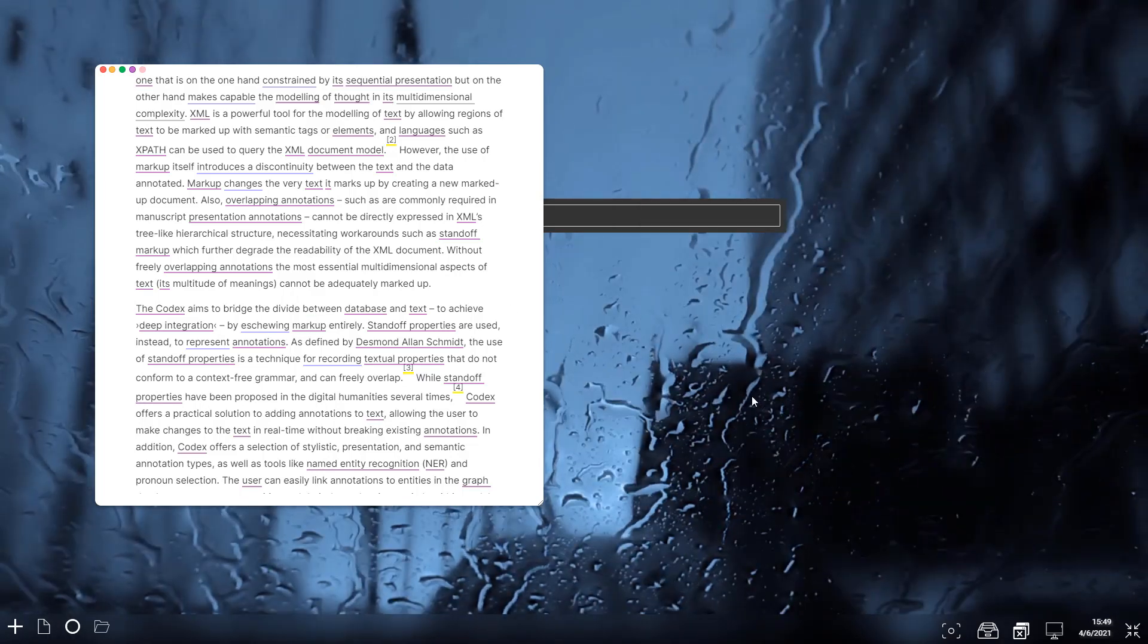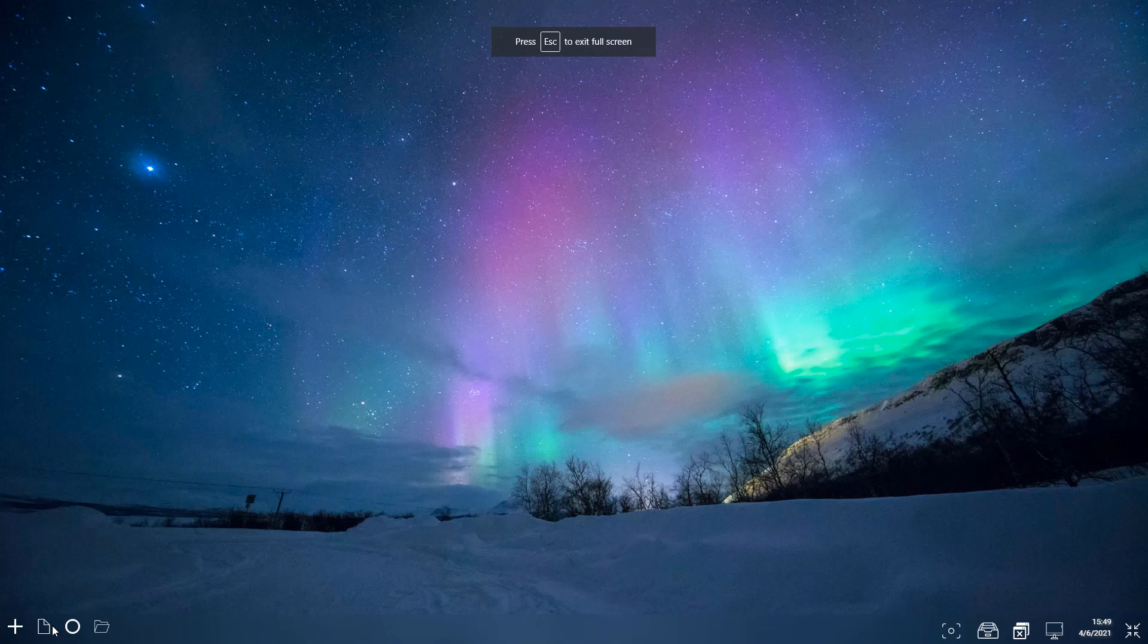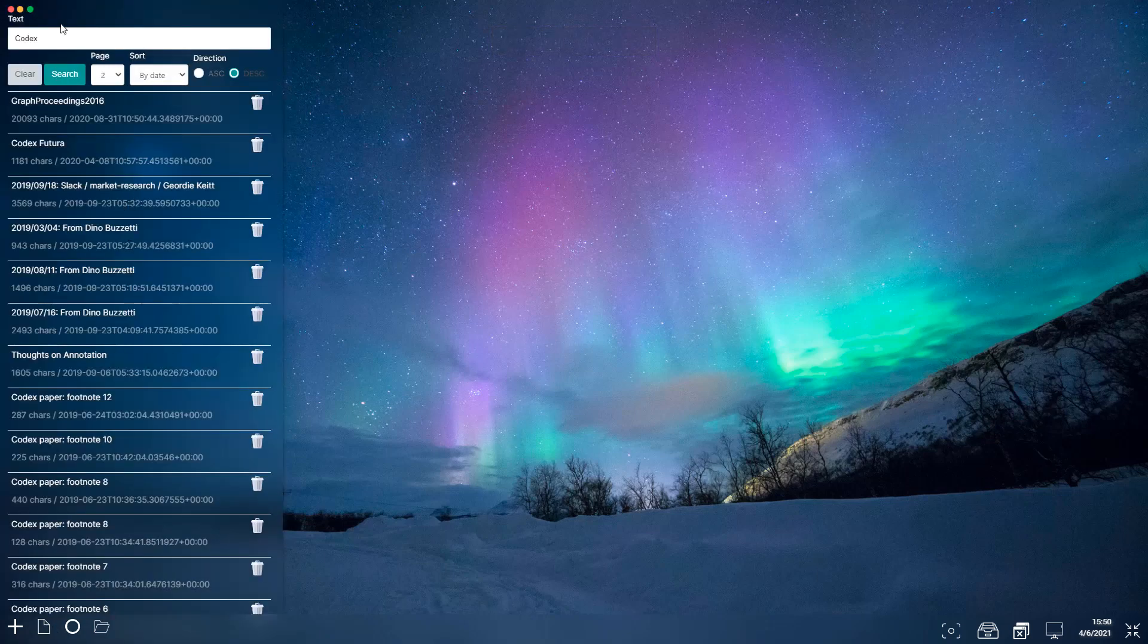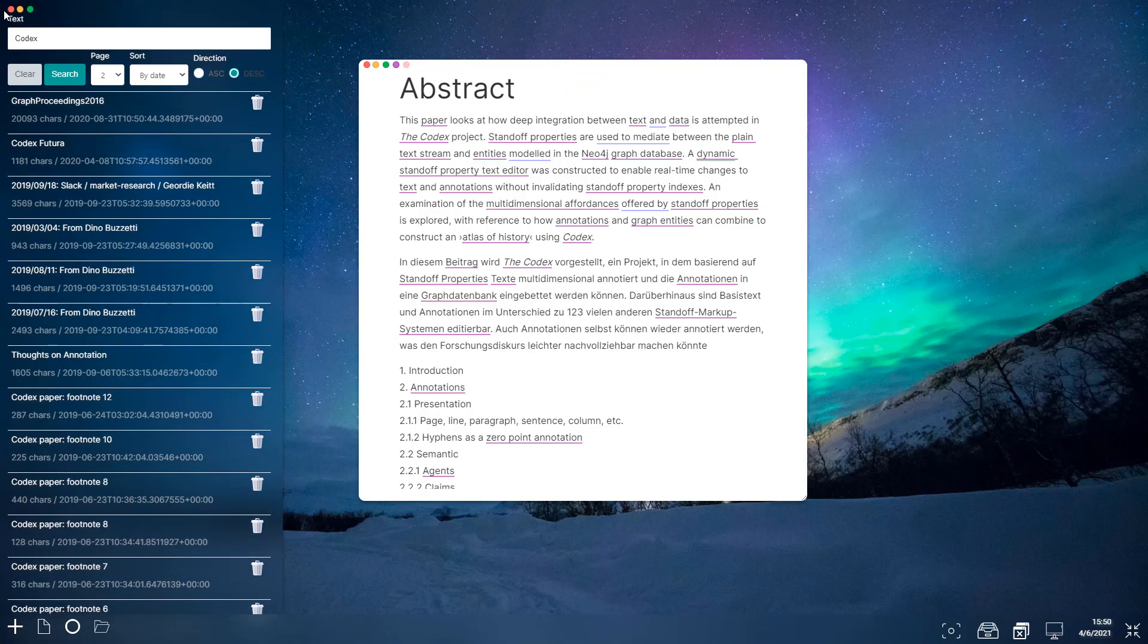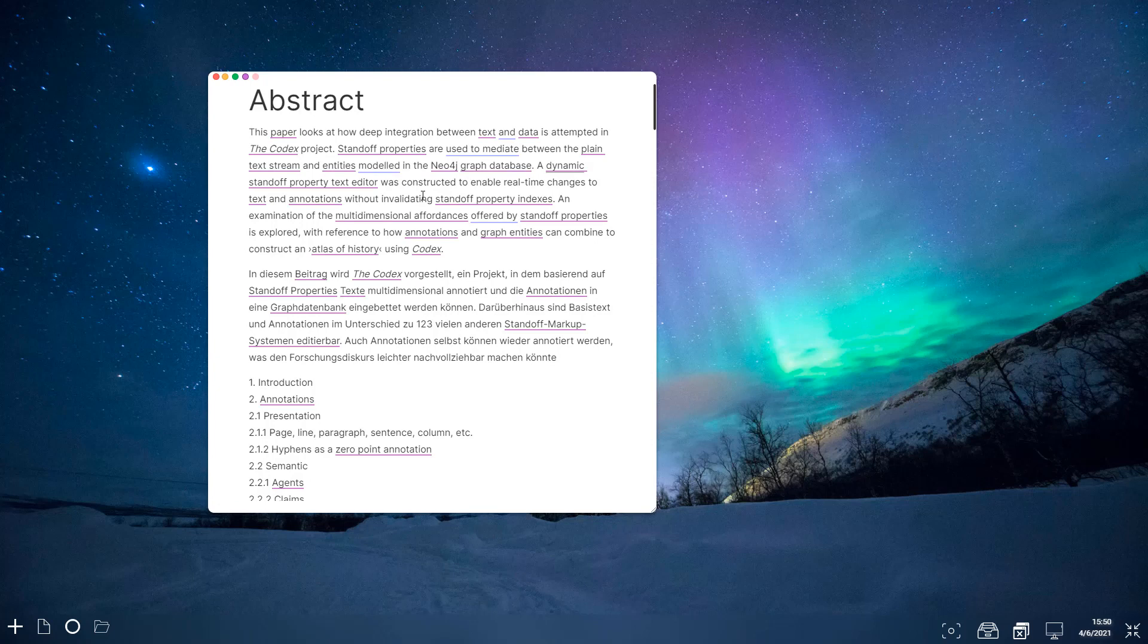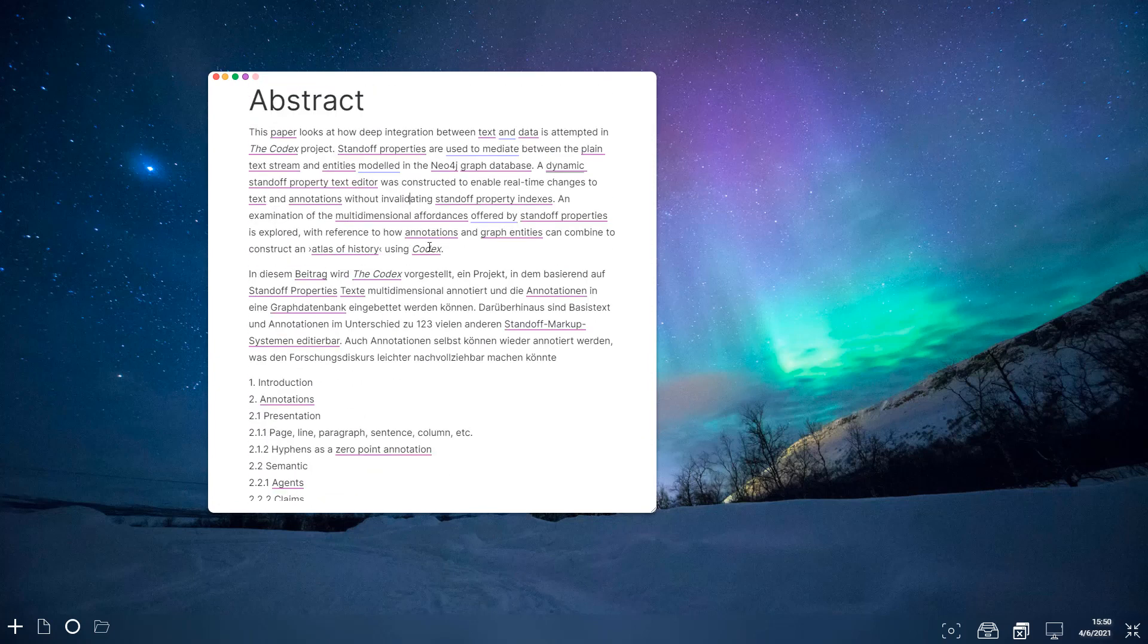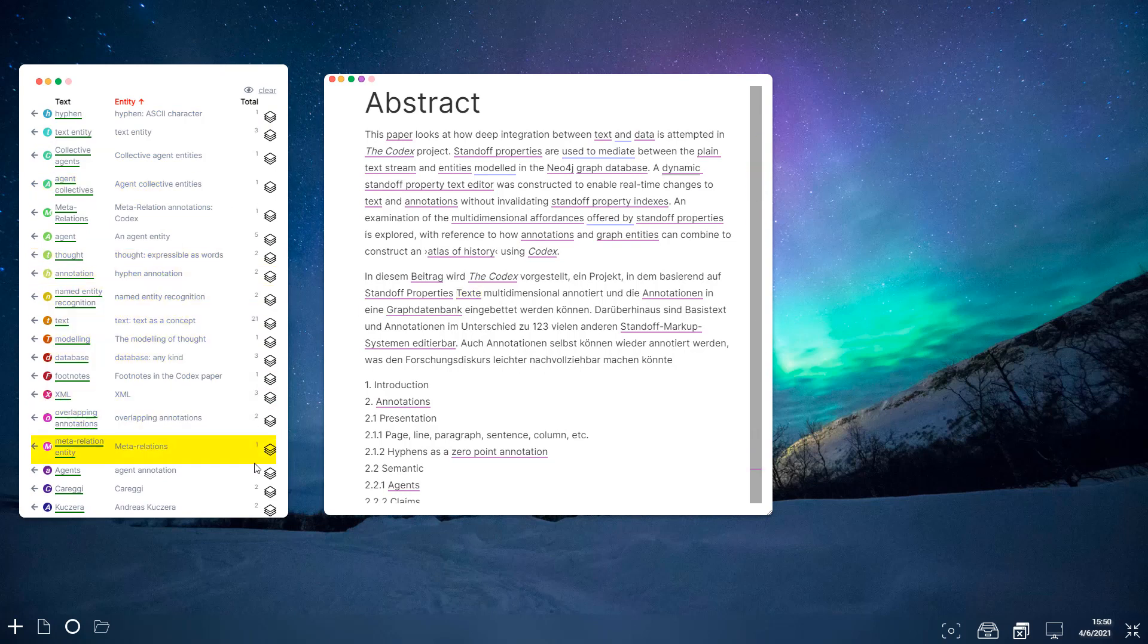Another thing we can do is... Actually I might even grab that one again because I want to show next would work well with this one. So we've seen a graph view of this document. We can also see a projection of all the entities that are in the document.